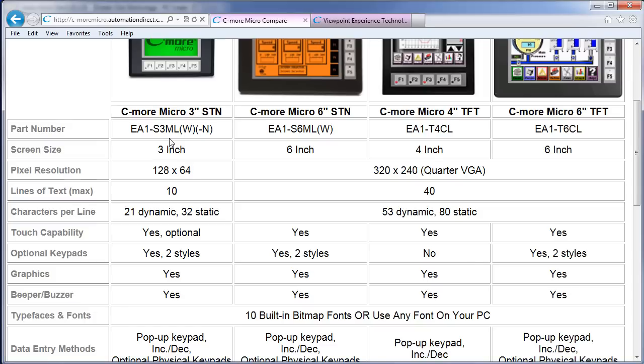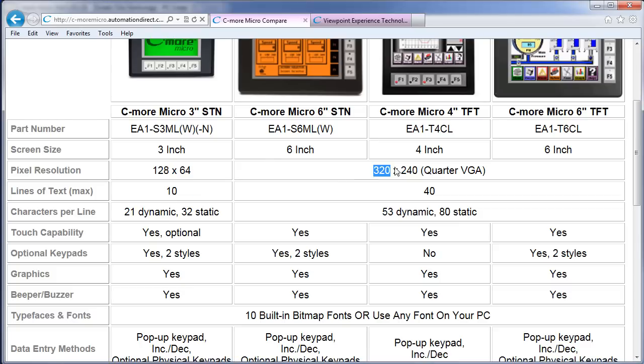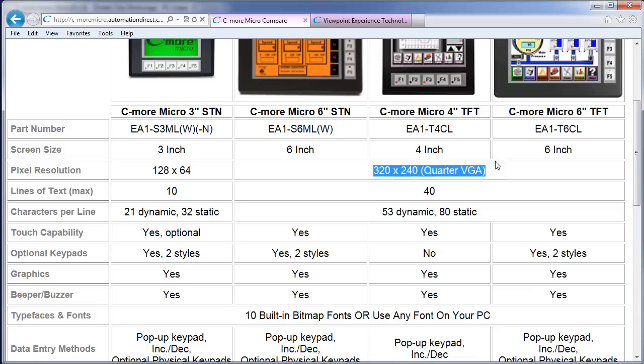While the 3-inch models are 128 by 64 pixels, all of the other 4 and 6-inch models are quarter VGA at 320 by 240, regardless of the physical size of the unit. The 4-inch and the 6-inch panels have the exact same resolution, the 6-inch panels just have bigger pixels.